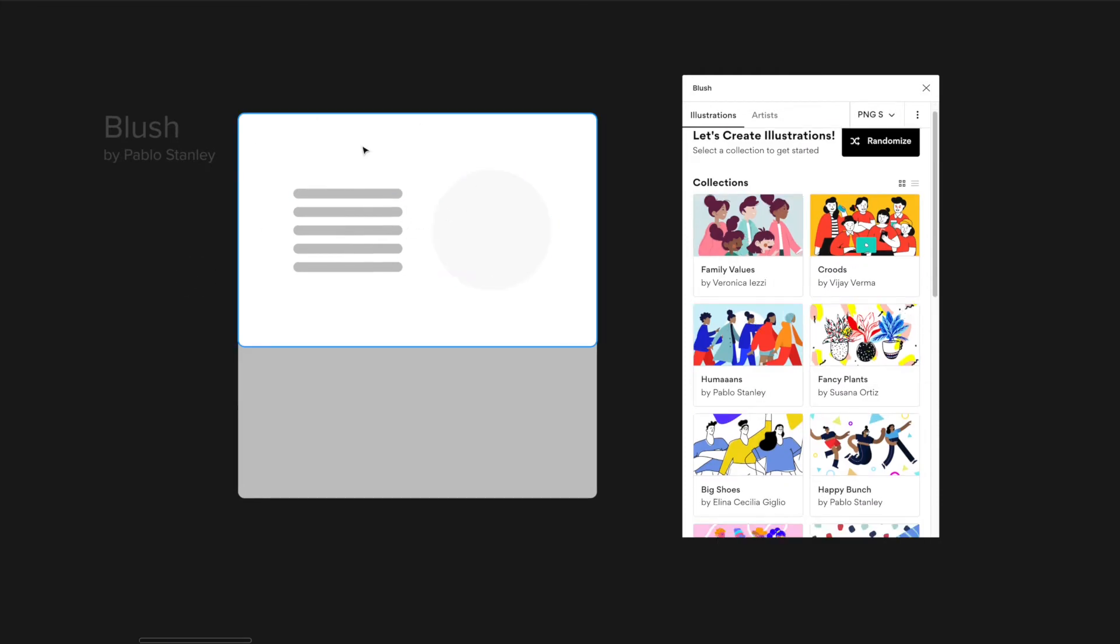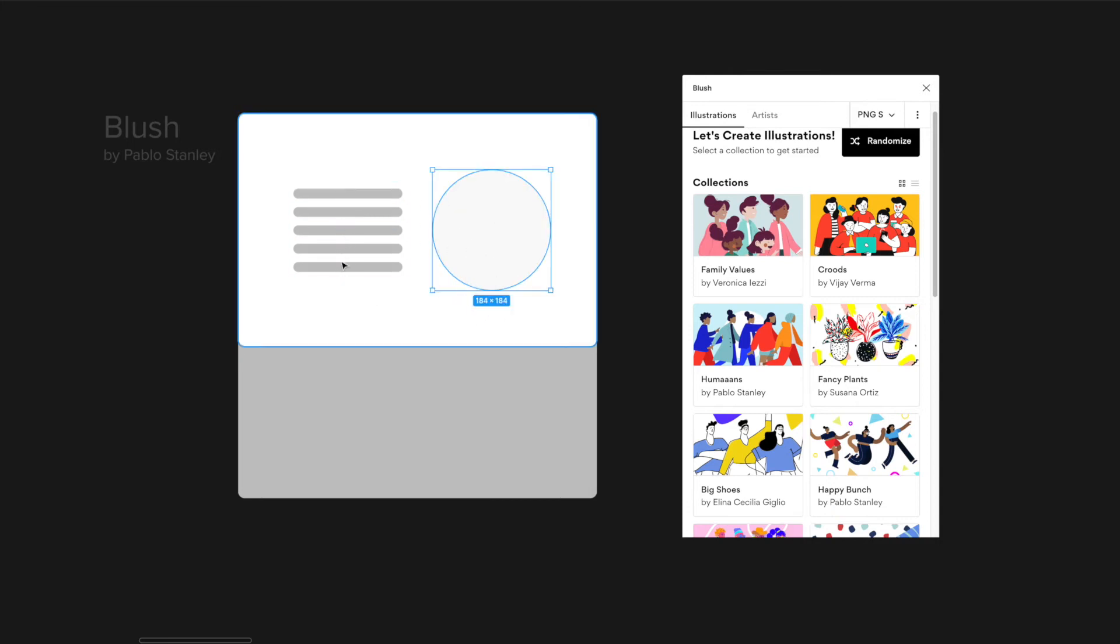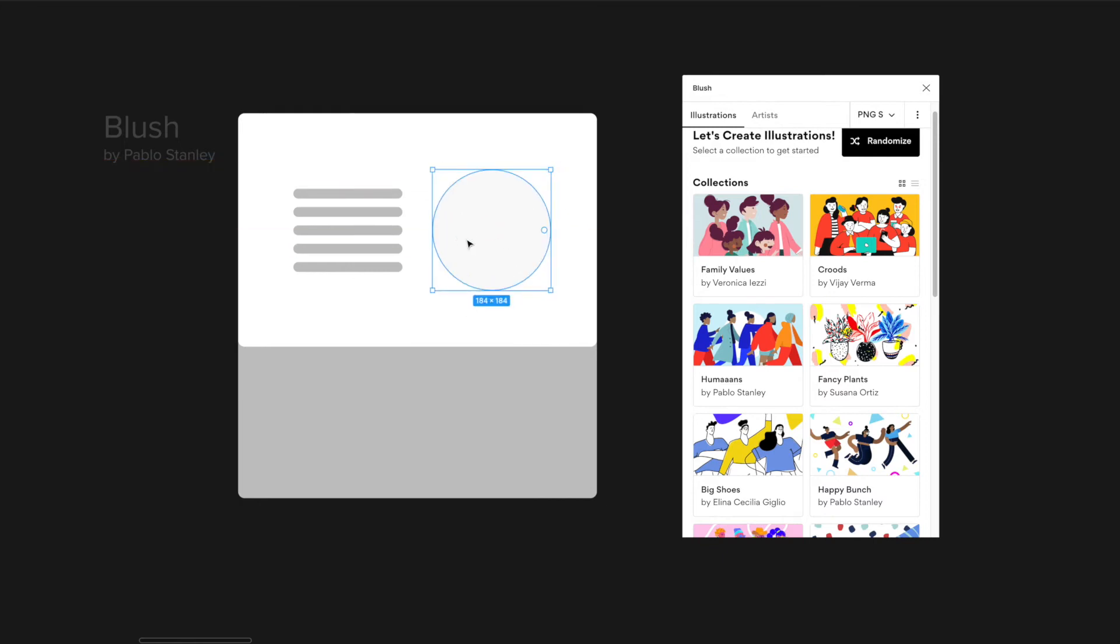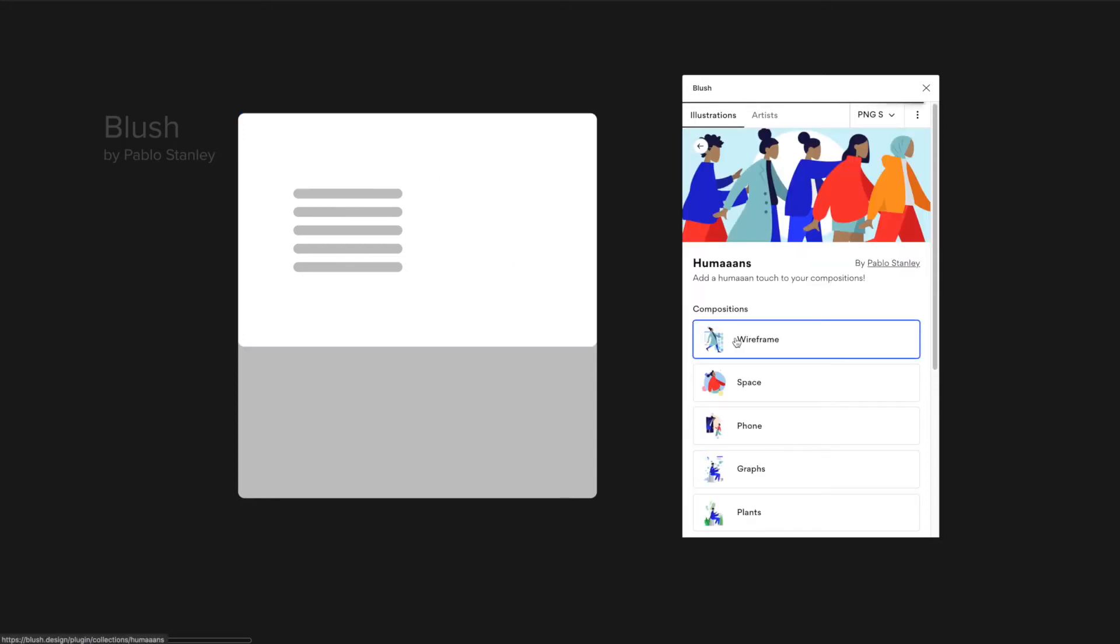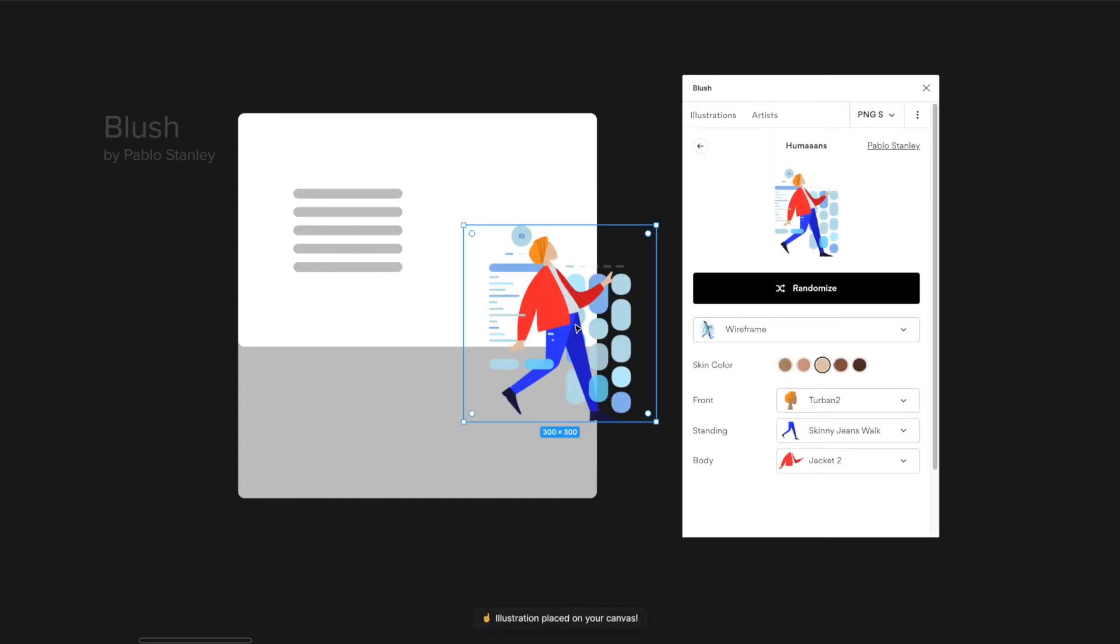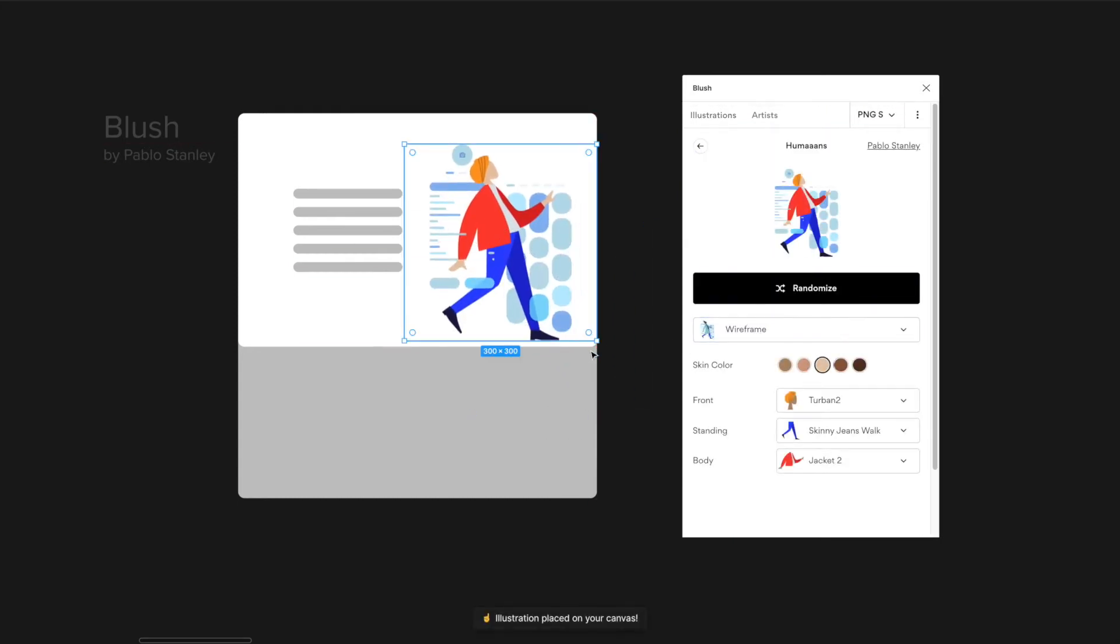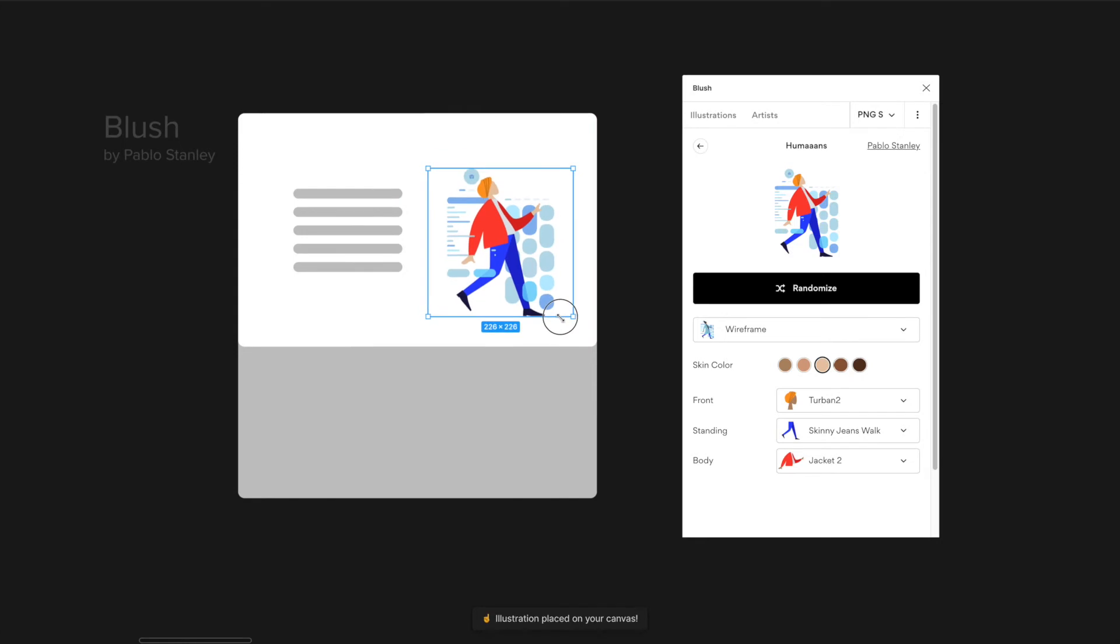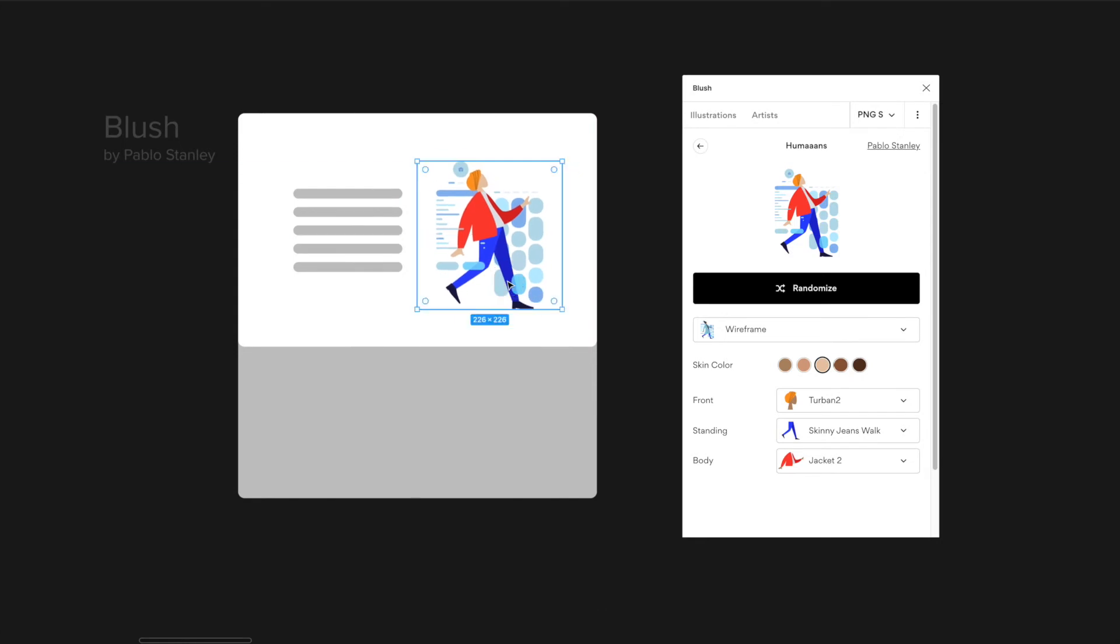Instead of talking about it, let me just show you kind of how it works. Normally here on the left side this is an example of possibly the hero section of a website. You would usually have some copy or text here on the left side and you might have like an image or something like that here on the right side. So let's say that we want to put some kind of image, I would choose this image.